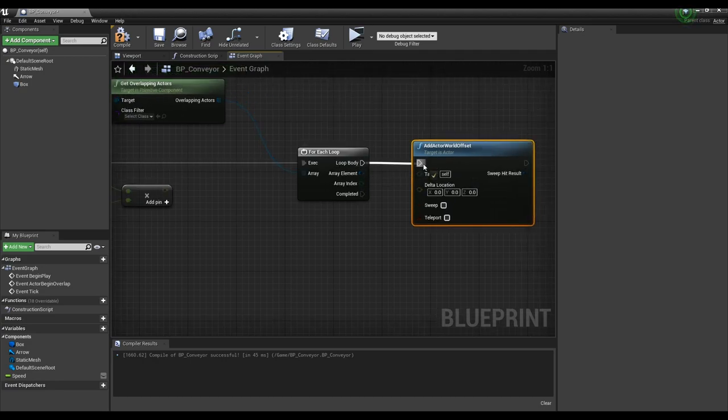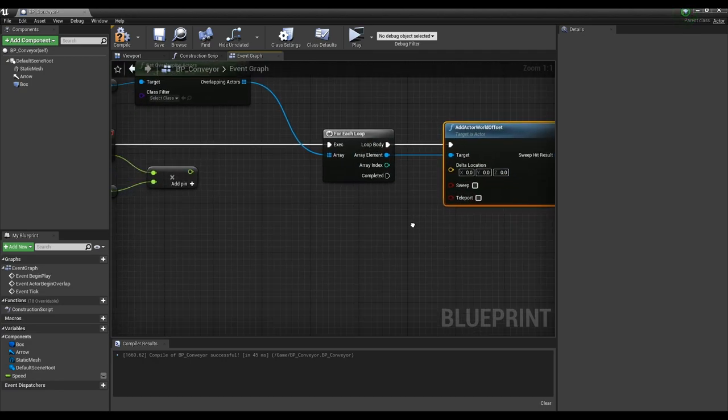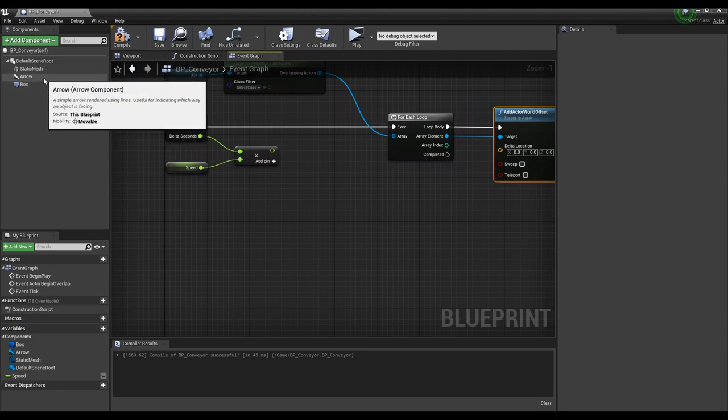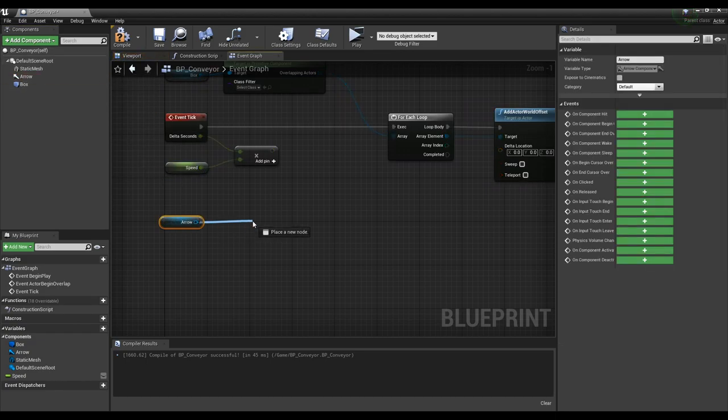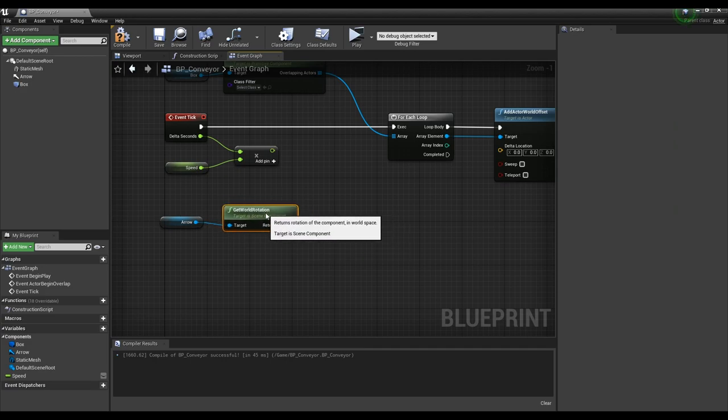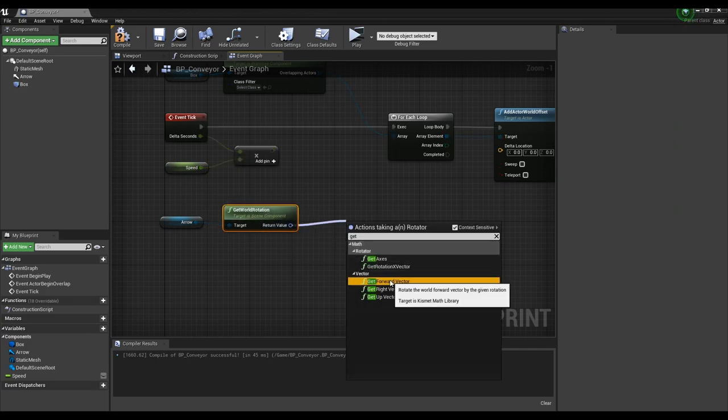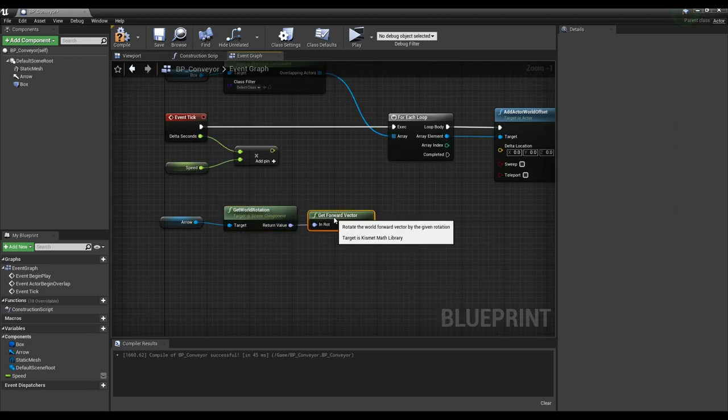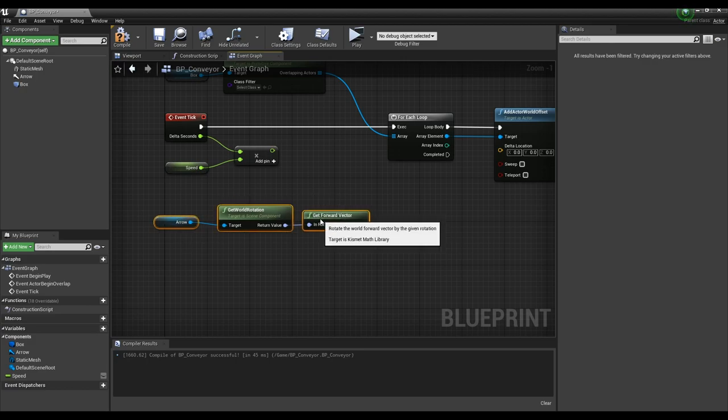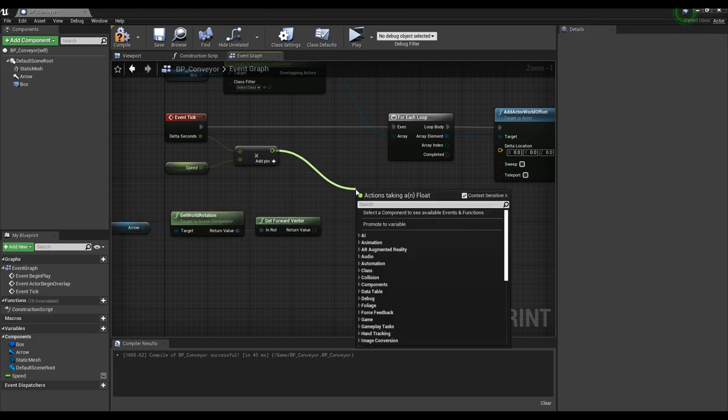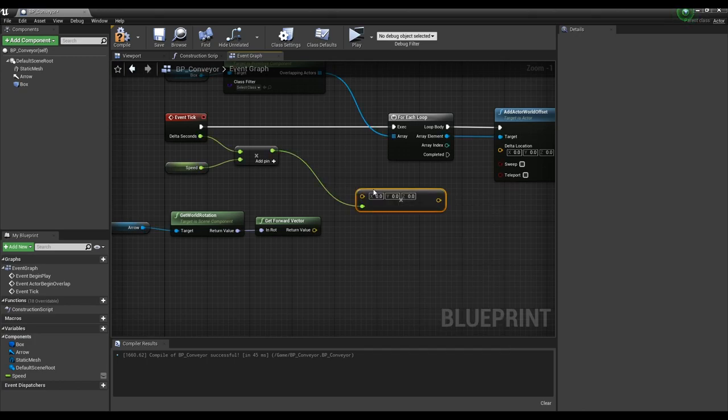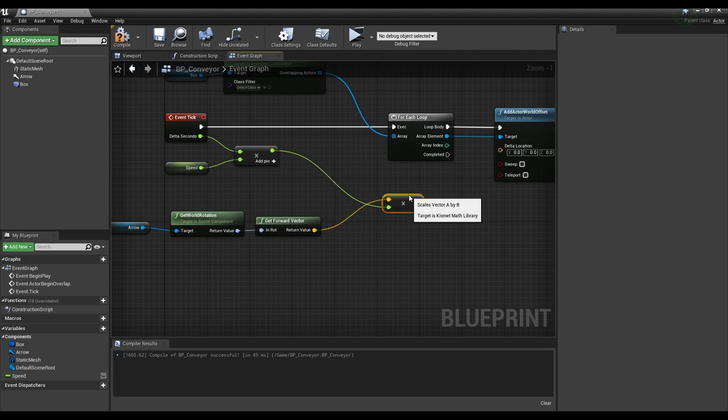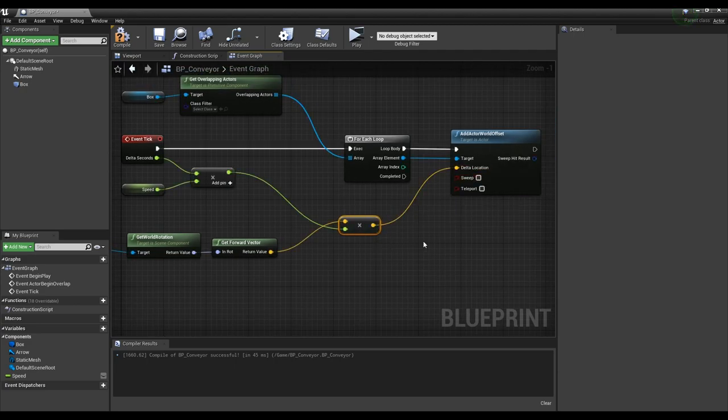Next, we use the add actor world offset node to allow the actors in the array to move. After dragging an arrow component into the event graph, connect the get world rotation node and the get forward vector node to retrieve the arrow's direction. Now multiply the speed variable and the direction of the arrow node by using the vector and float multiplication node. And if you connect the multiply node to add actor world offset, actors will move every tick according to the value of the speed variable in the direction of the arrow.